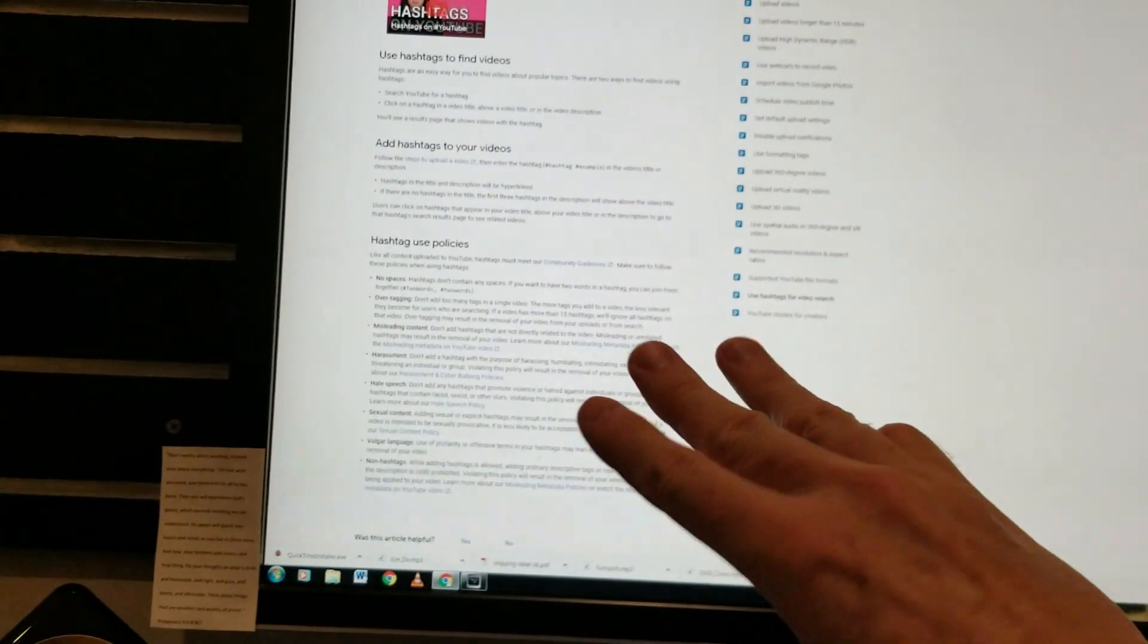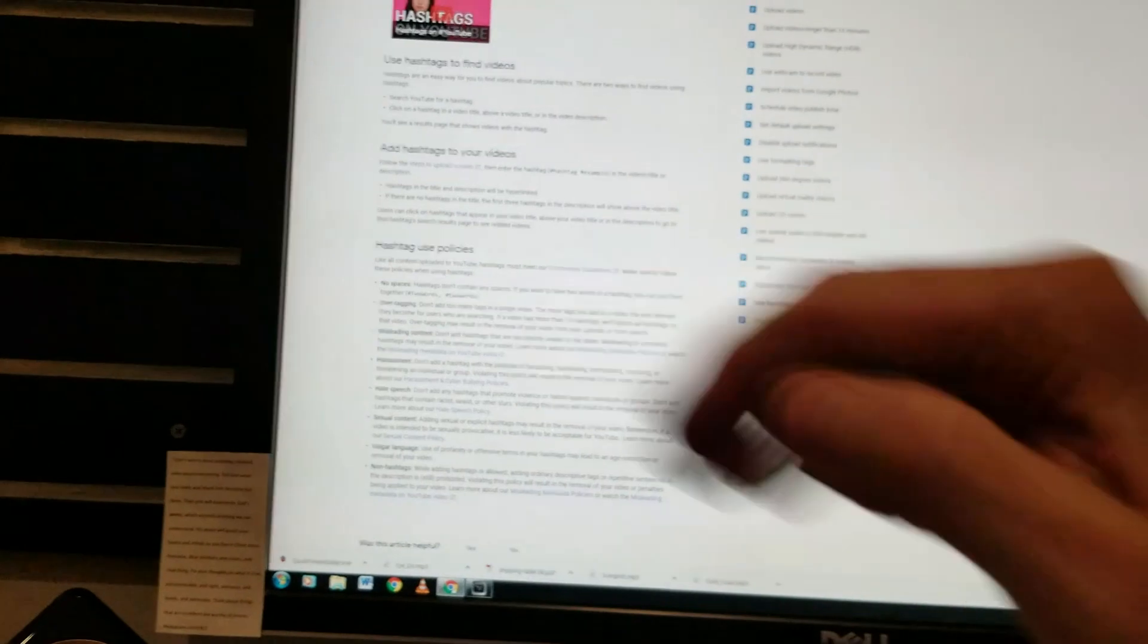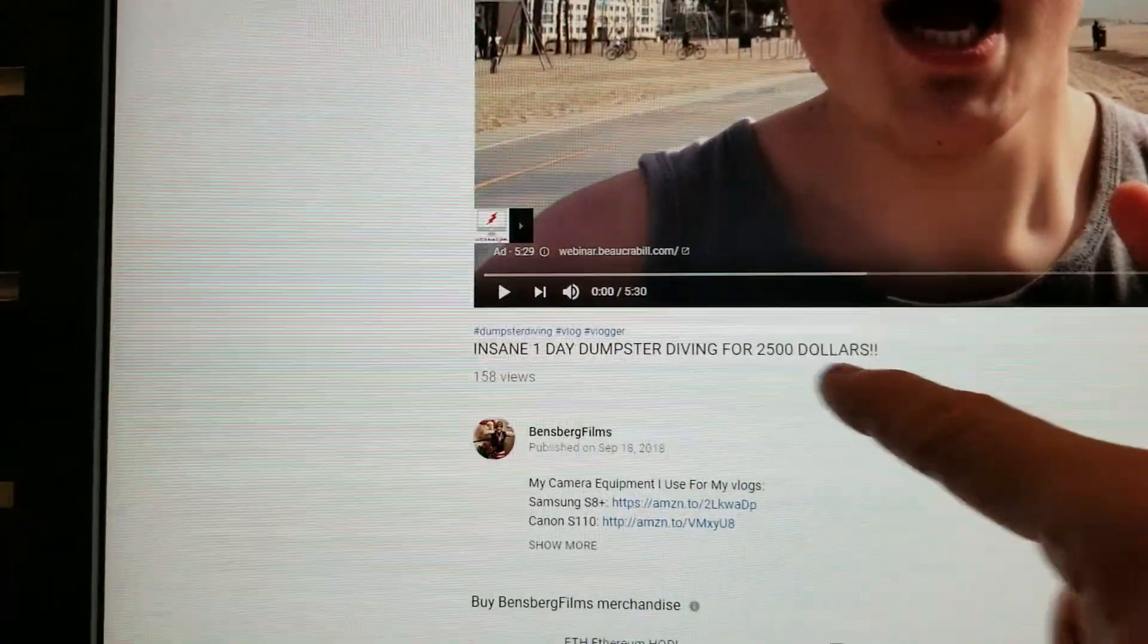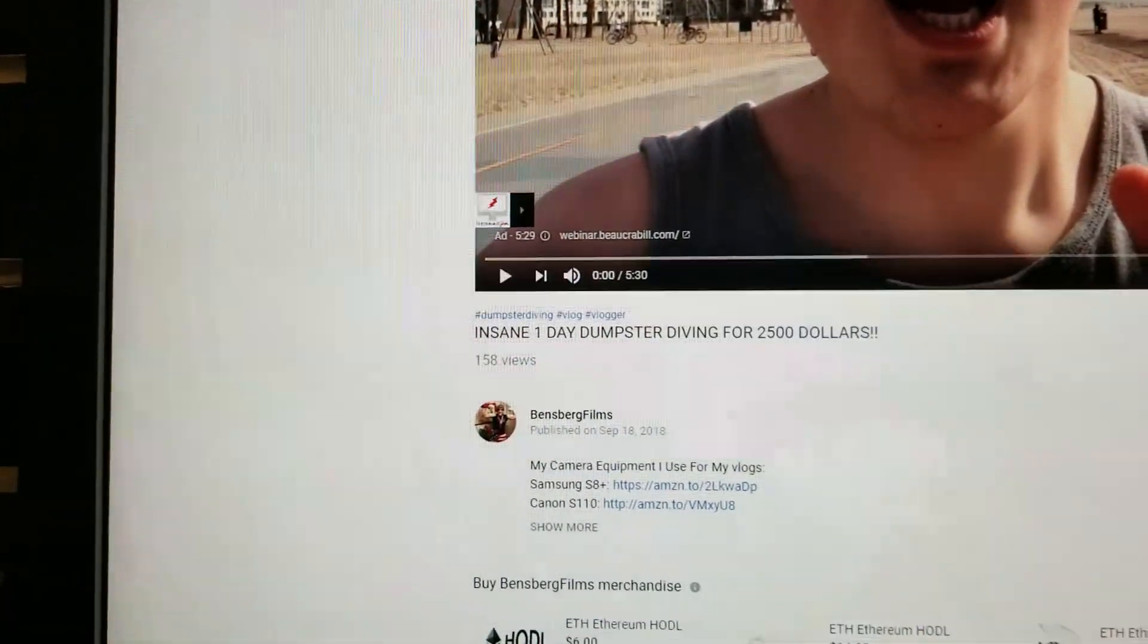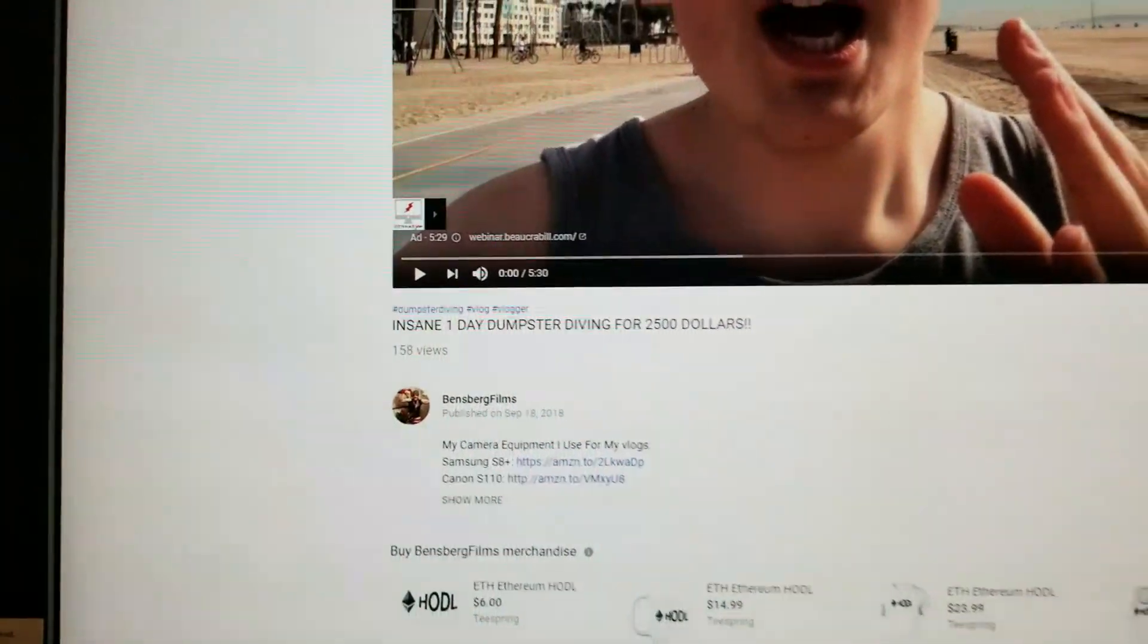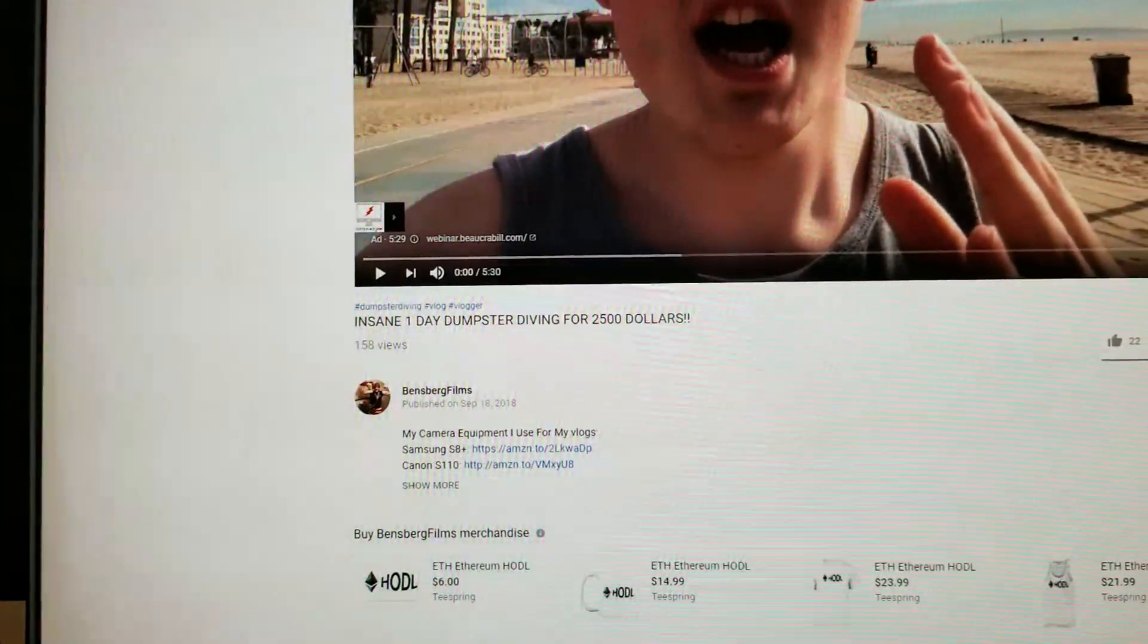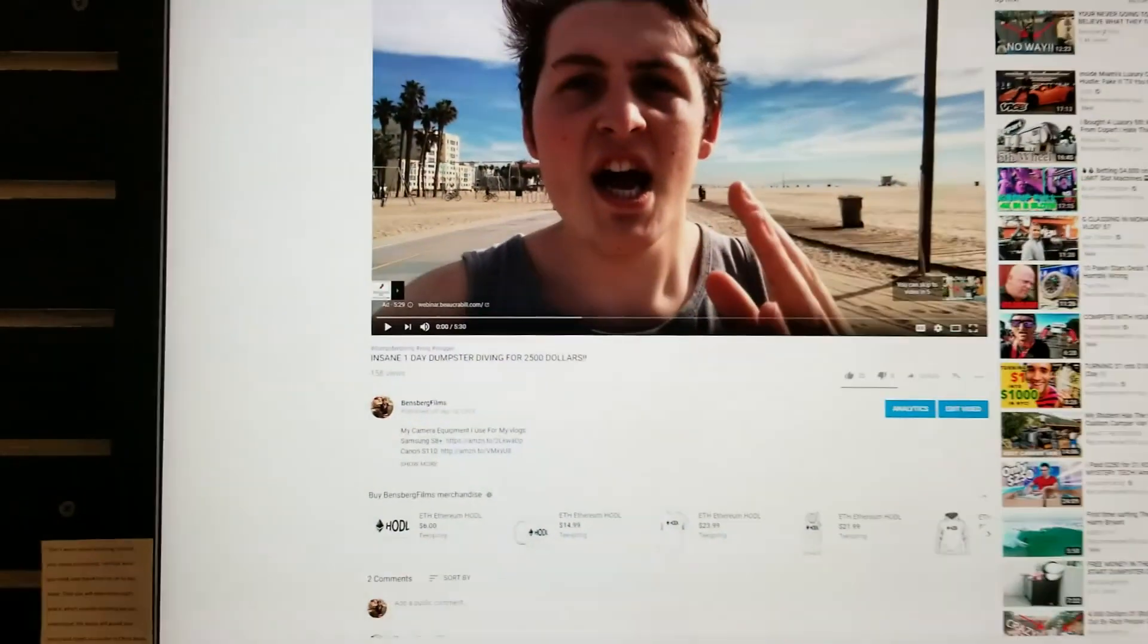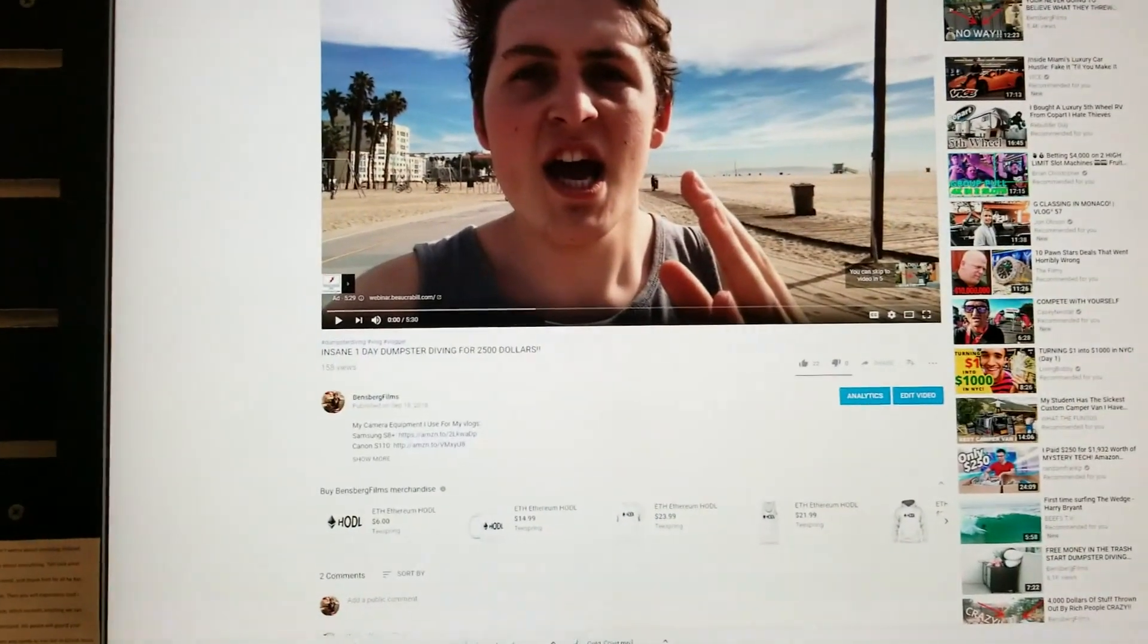But only three will show above the video title right here. This is my first video that I've done this on, and I'm doing it on my tech channel as well.